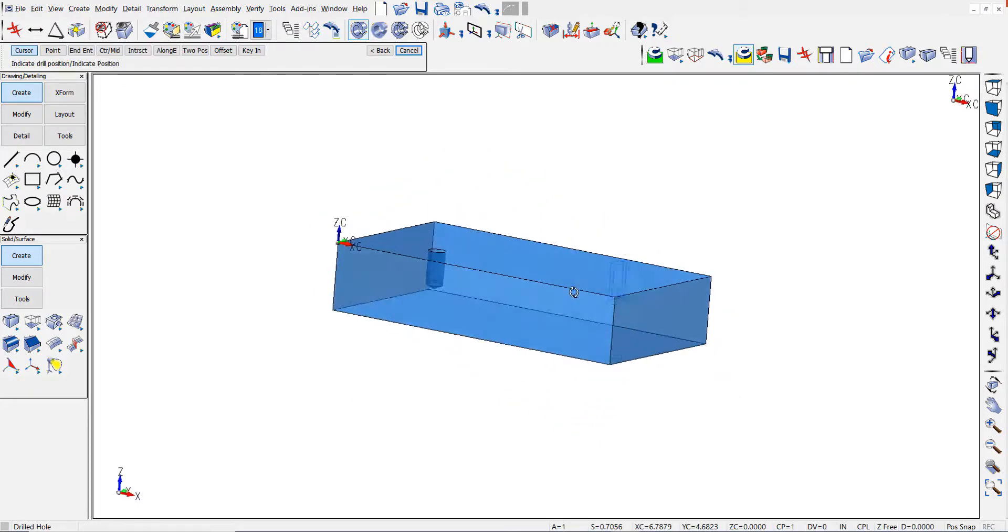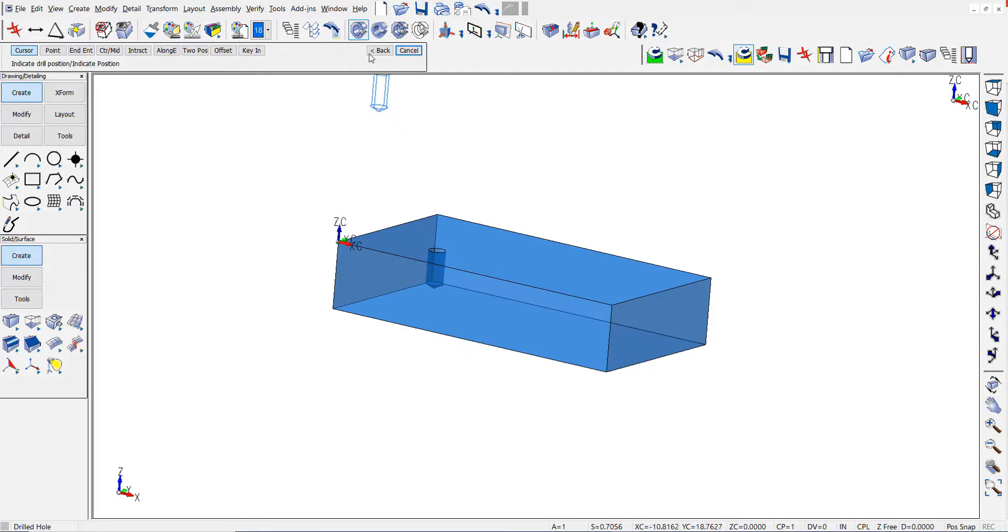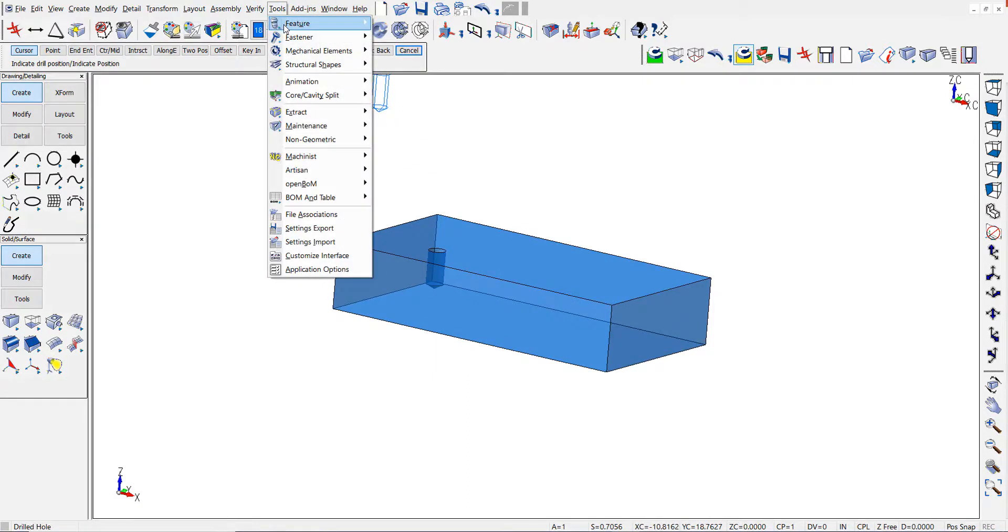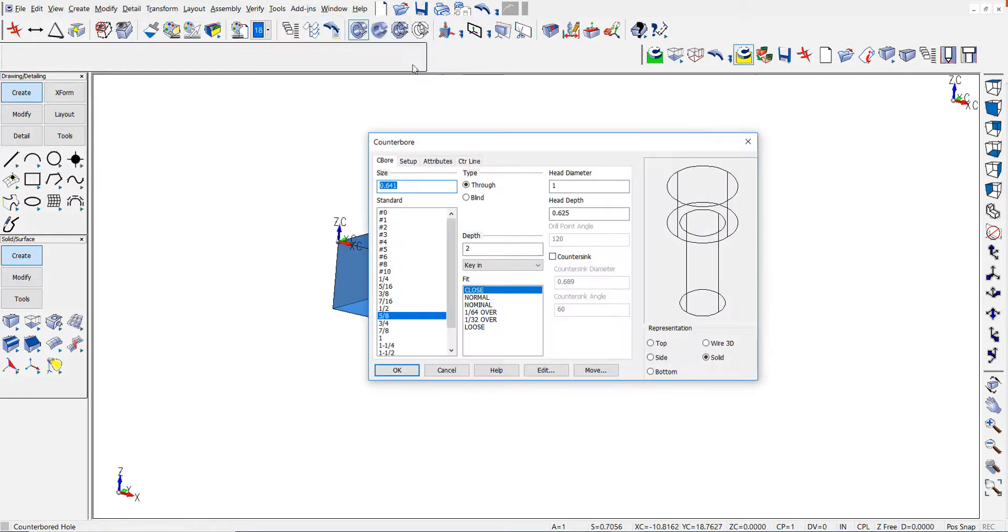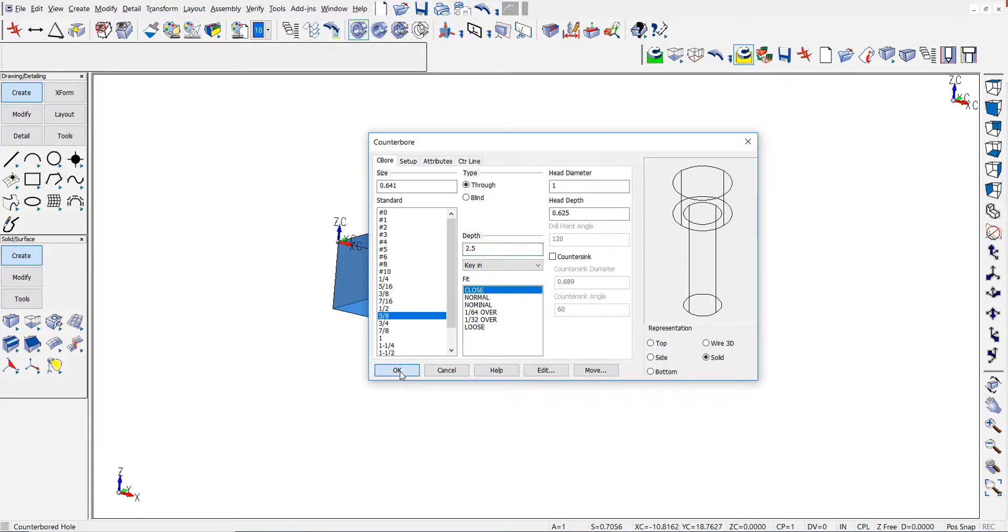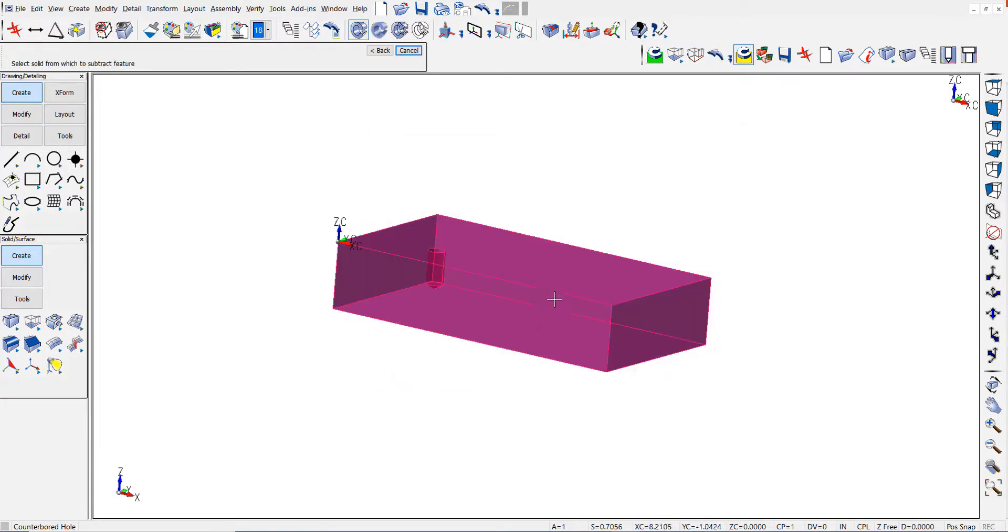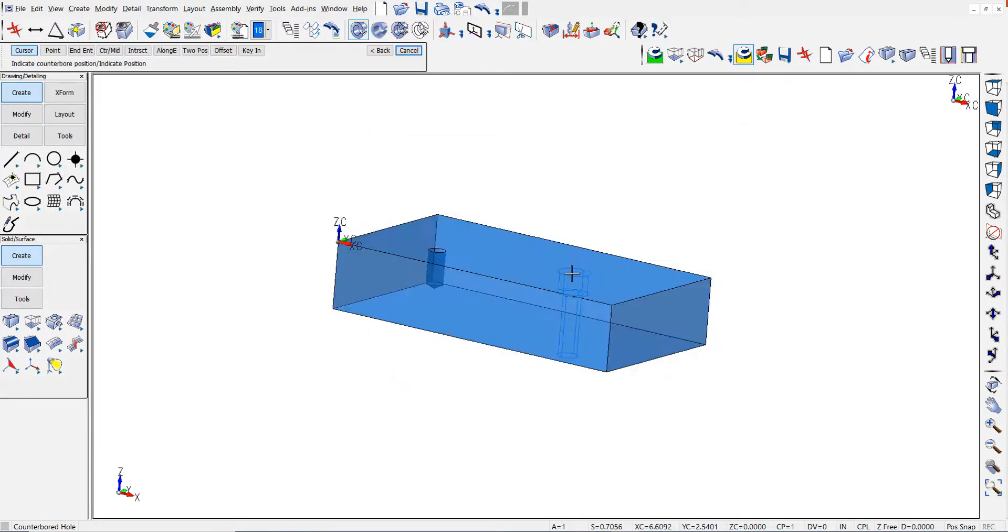Next, I'm going to create a different hole type, a counter bore hole. And again, type over the key in for the depth and place the counter bore hole.